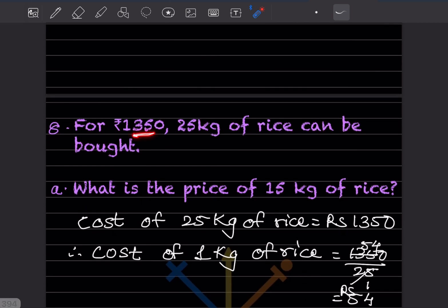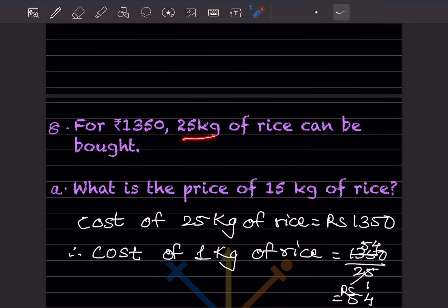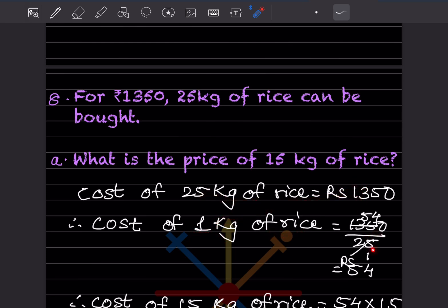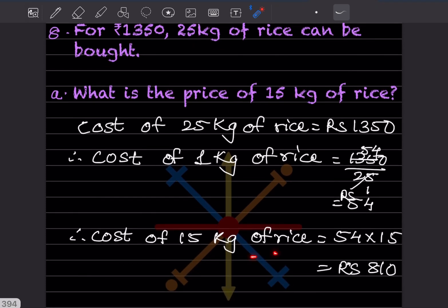For rupees 1,350, 25 kg of rice can be bought. What is the price of 15 kg? Use the unitary method. Cost of 25 kg is 1,350, so cost of 1 kg equals 1,350 divided by 25, which is rupees 54. Then cost of 15 kg equals 15 times 54, which is rupees 810.